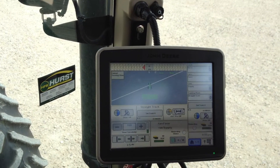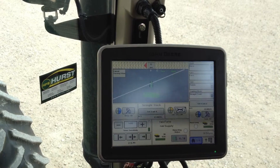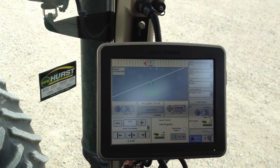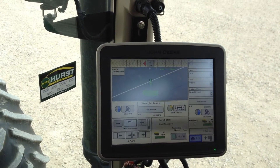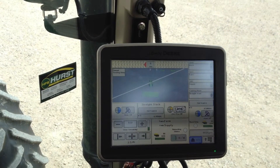Thank you for tuning in to Hearst Farm Supplies Integrated Solutions Auto Track Basics.